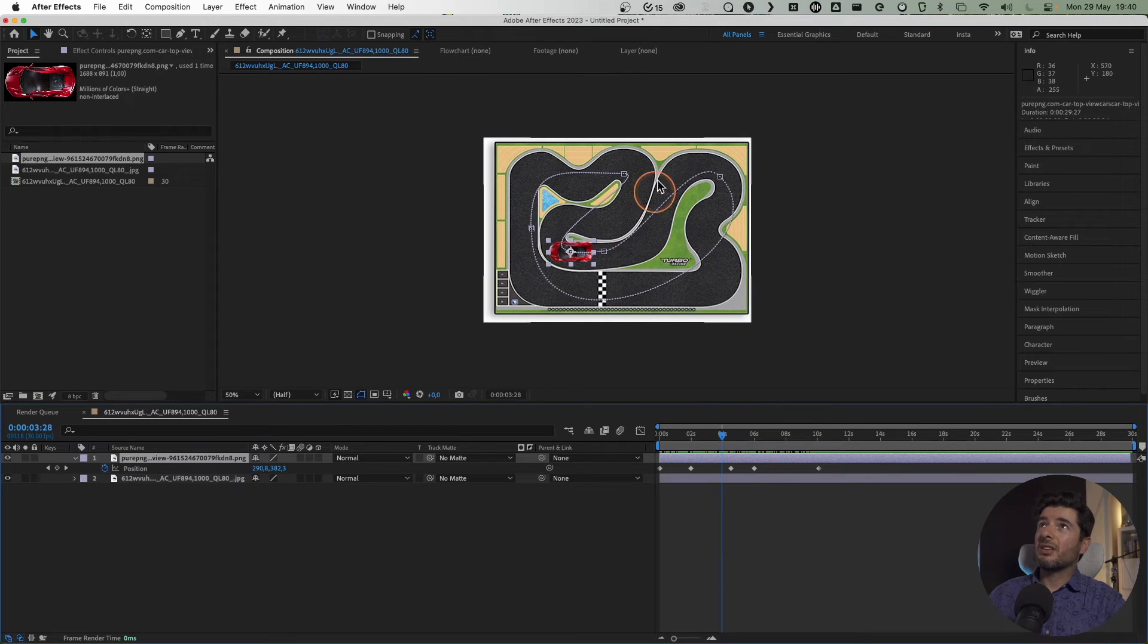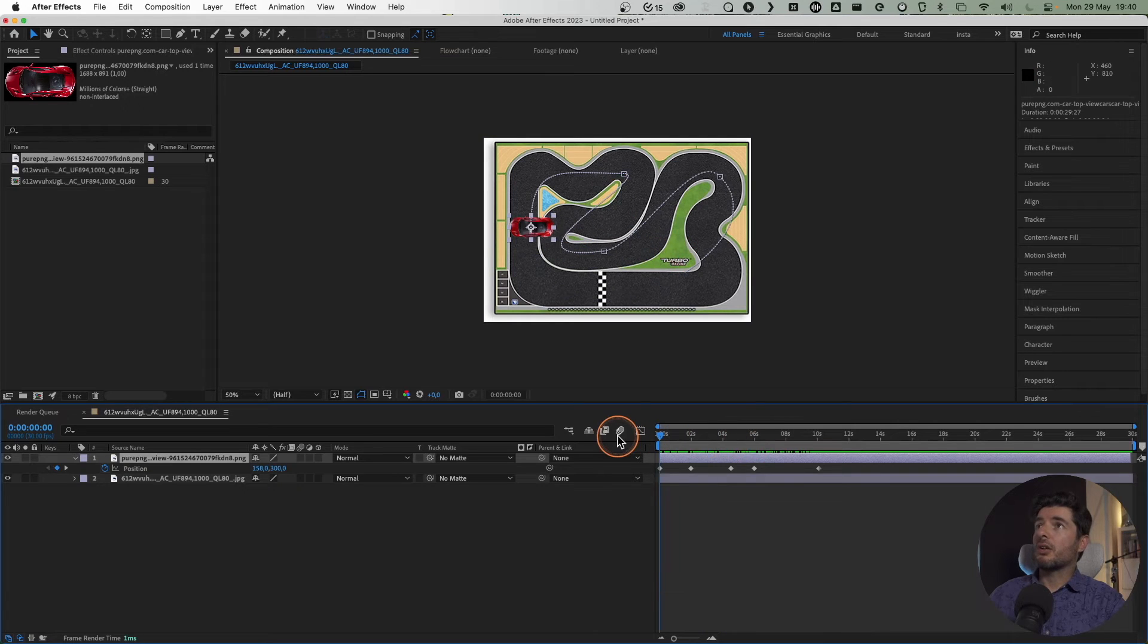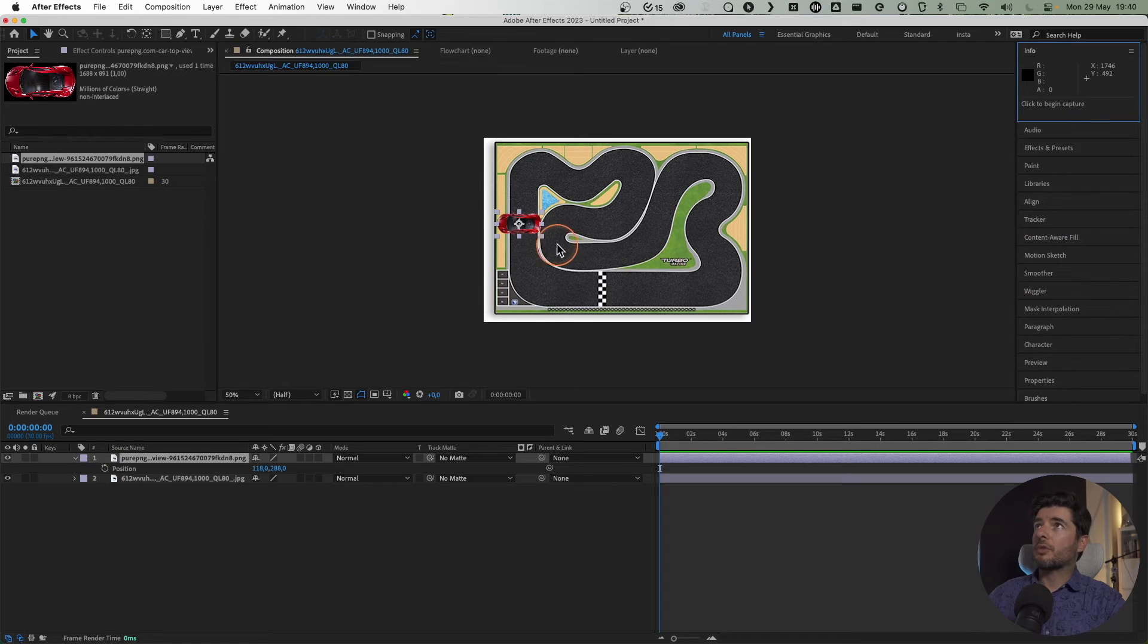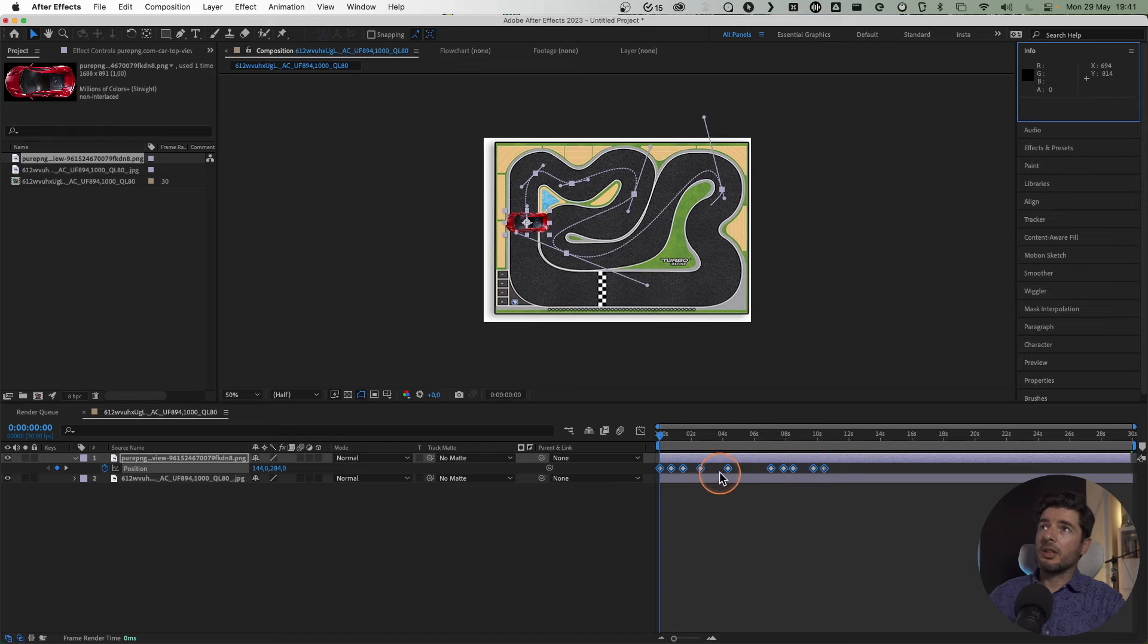For smoothing, I'll put 30. Now I'll start capturing. Here we go—we have our line and you can see all the animation. If it's too fast, go to the graph editor and you can see the position.